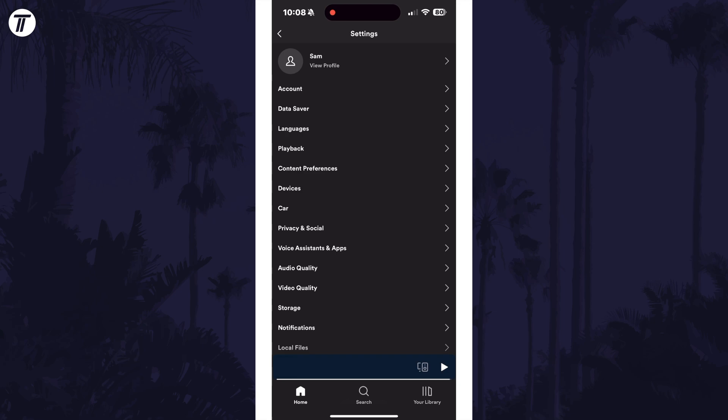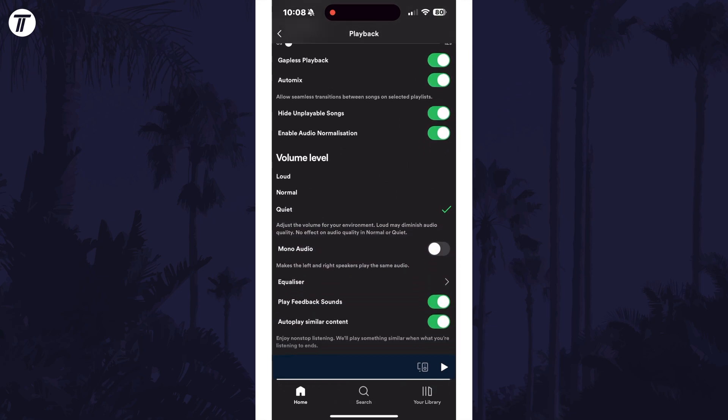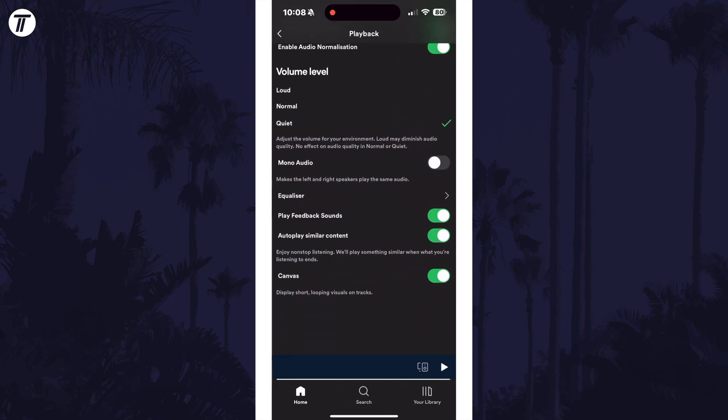Within here, select playback from the list and now scroll down and look for the mono audio option. All you need to do is use the toggle switch here to enable or disable it.